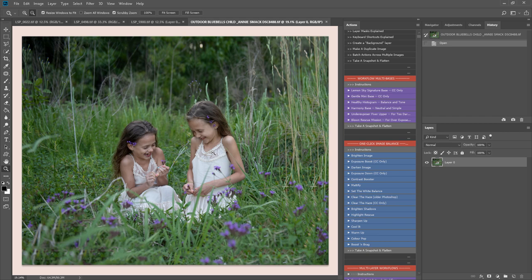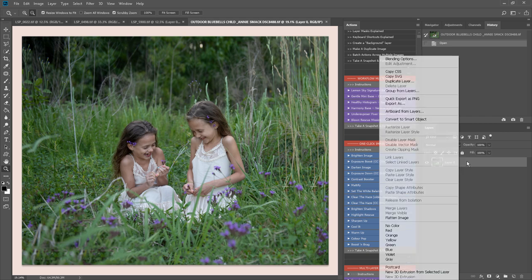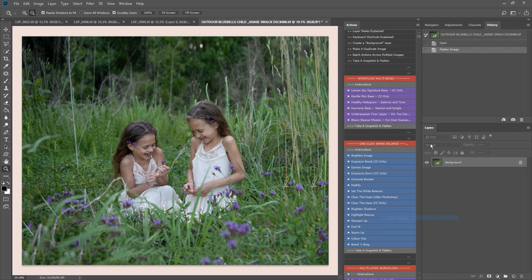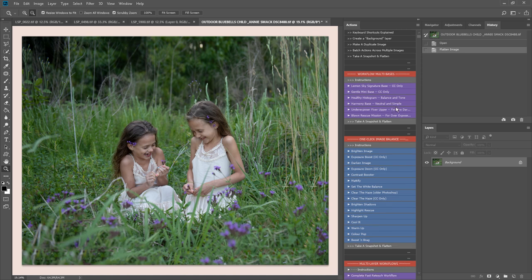I will be making the edit up as I go along because I do like to come into these edits blind if I can, so that I can give you a real example of how to use these actions. So I'm going to start with the bases here and I think I'm going to use a gentle mini base on this one.